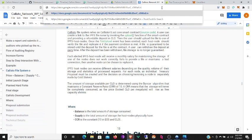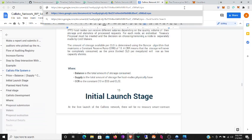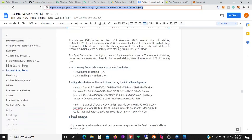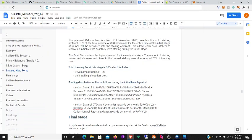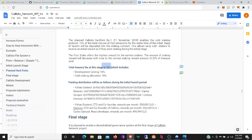The amount of storage available per CLO is determined using the Bancor algorithm that maintains a constant reserve ratio of 10%. A CRR means that the storage will never be completely consumed, as the price locked per megabyte will rise as free capacity shrinks. Balance is the total amount of storage consumed. Supply is total amount of storage the host node physically has. CRR is the constant 10%. Here we can see that there is a treasury fee of 10% for developers and another 20% for the allocation for stakers. So you will have around a constant sell pressure of maybe 10 or 5 percent if 30 percent of the rewards are not moved.